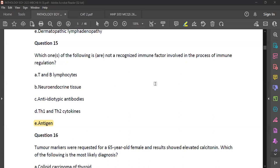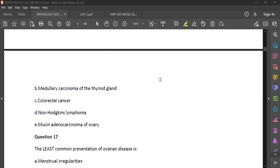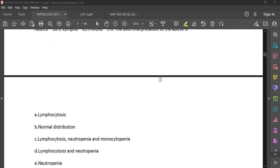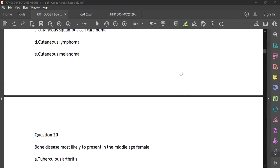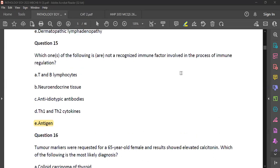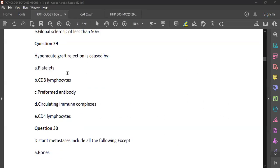Number 29 — graft rejection is caused by preformed antibodies. You're right. We can briefly discuss graft rejection to finish with that topic. I'd like to put it in table form. Let's start with hyperacute, acute, then chronic. Starting with time taken: hyperacute occurs in minutes — a very short time. Acute is days or weeks.